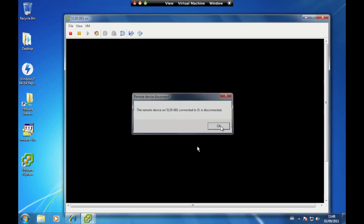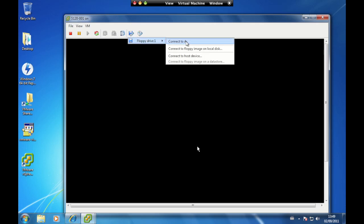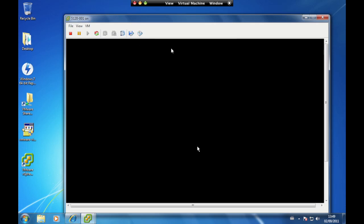If your computer has a floppy drive, you can access it by clicking on the virtual floppy drive icon and selecting the floppy drive of your local computer. To disconnect the floppy drive, click on the virtual floppy drive icon and select Disconnect.